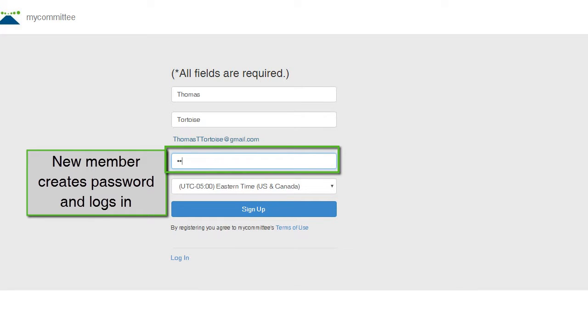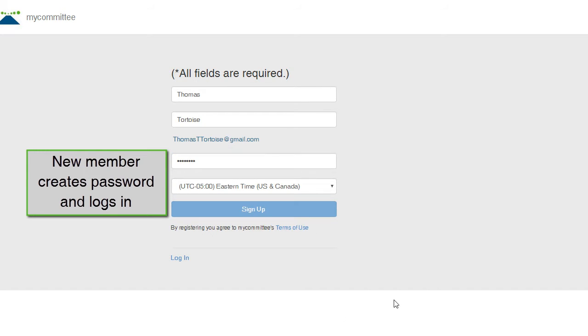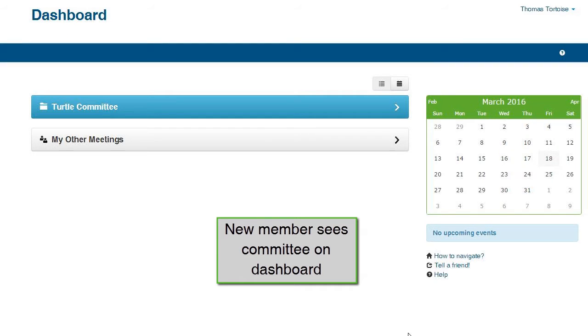Because you have entered their name already, all they will need to do is enter a password. When the new member logs into MyCommittee, they will see this committee on their dashboard.